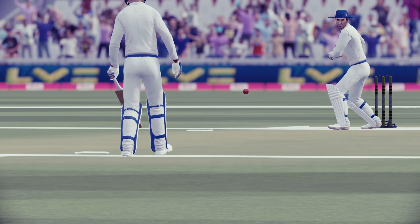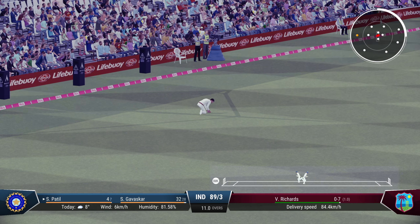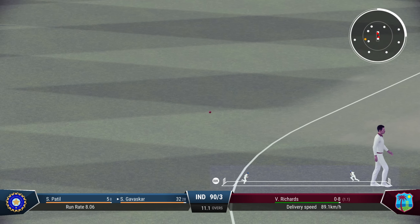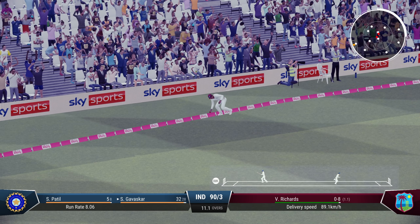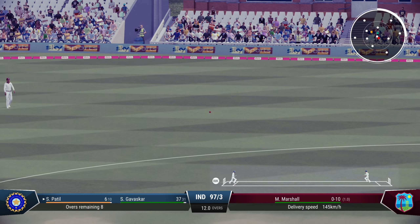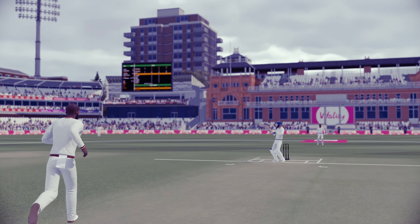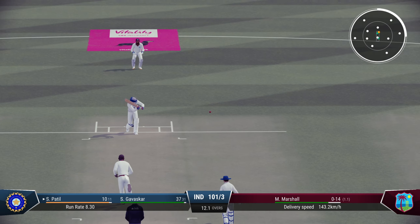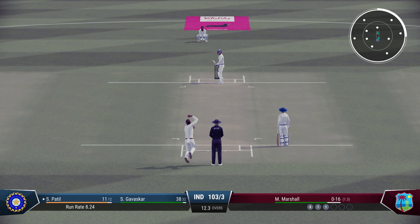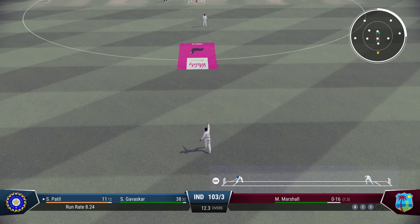Oh, good shot! Cleverly done from Gavaskar — just using the pace of Michael Holding and guides it to the boundary. Good shot from Patil — gets a single. Oh, what a shot! Lovely — never looked like going for the boundary but he timed that to perfection. Sandeep Patil and India finding some boundaries now. Gavaskar's strike rate is a bit low but he's holding the innings together at 38 from 32.